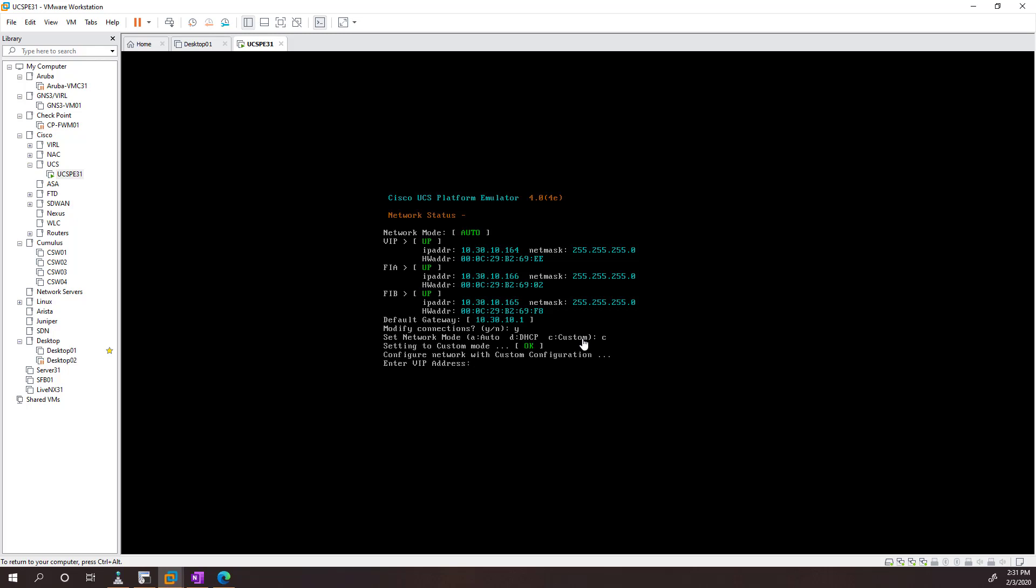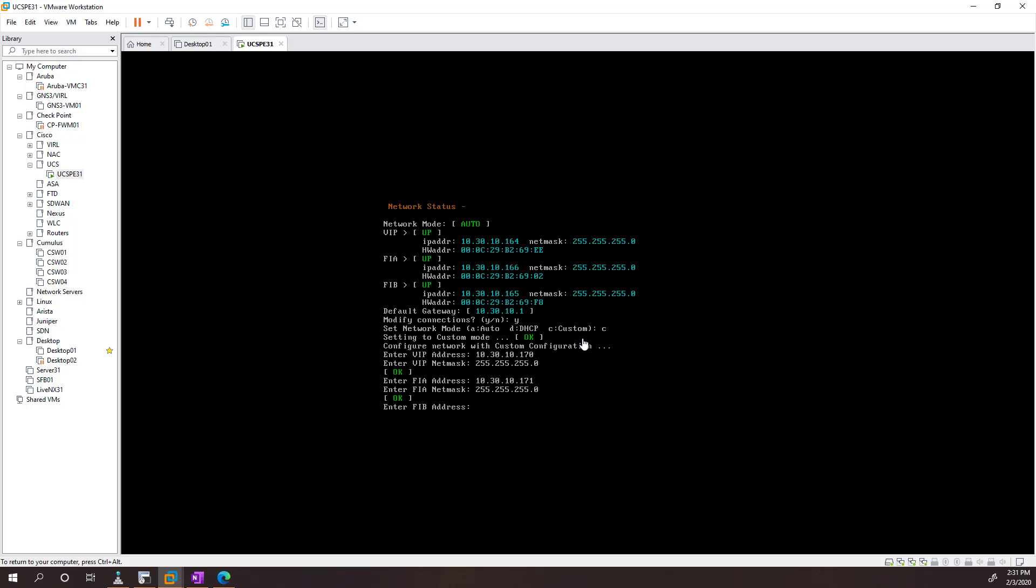So we need a VIP and then one for each of the fabric interconnects, so I'm just going to say that it is going to be 10.30.10.170, which is a slash 24. And then we're going to do 171 and 172.